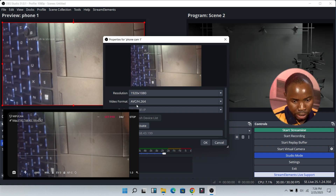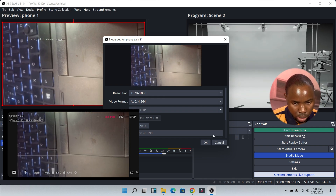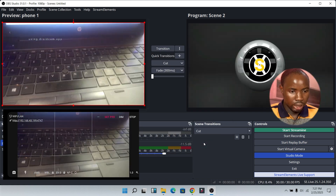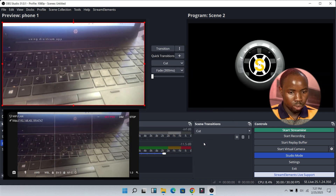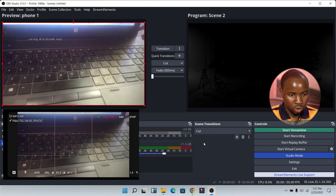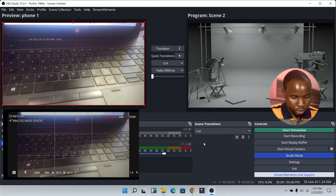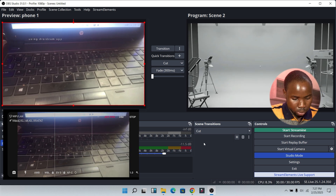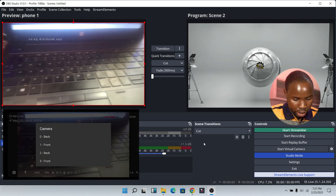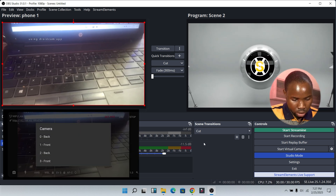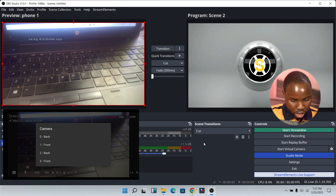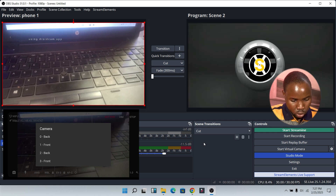Once you are done, just click Activate. As you can see, we have successfully added the first phone camera in OBS Studio — click OK. If you want to change your camera, click on the camera icon and you will see the list of cameras available on your phone.